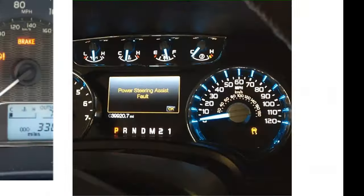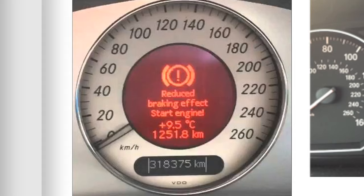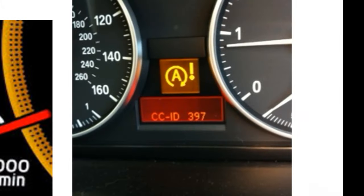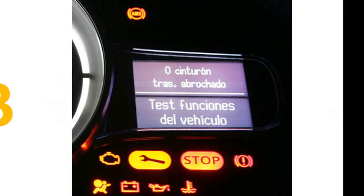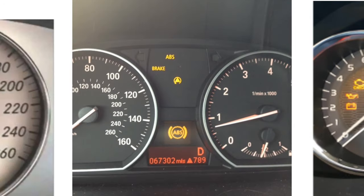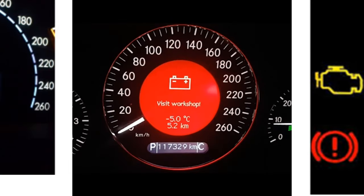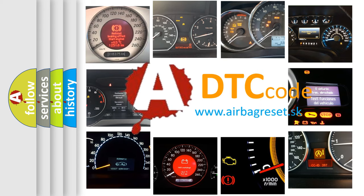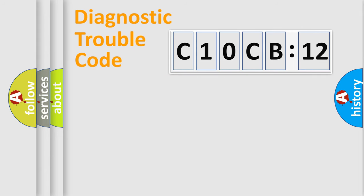Welcome to this video. Are you interested in why your vehicle diagnosis displays C10CB12? How is the error code interpreted by the vehicle? What does C10CB12 mean, or how to correct this fault? Today we will find answers to these questions together.